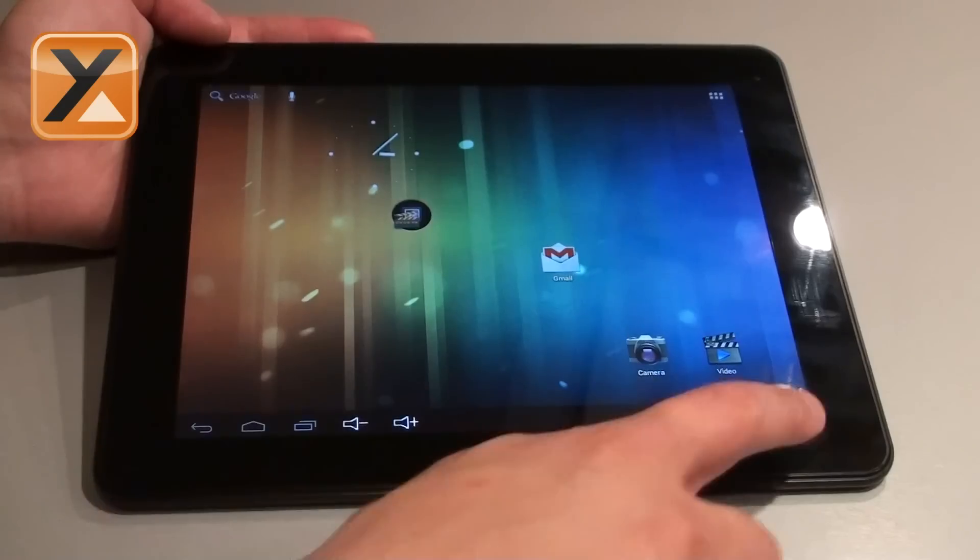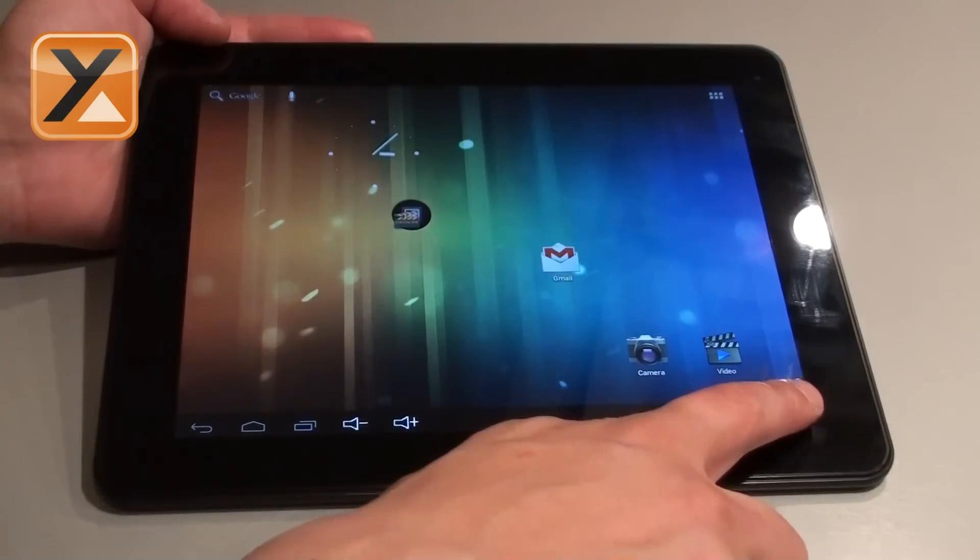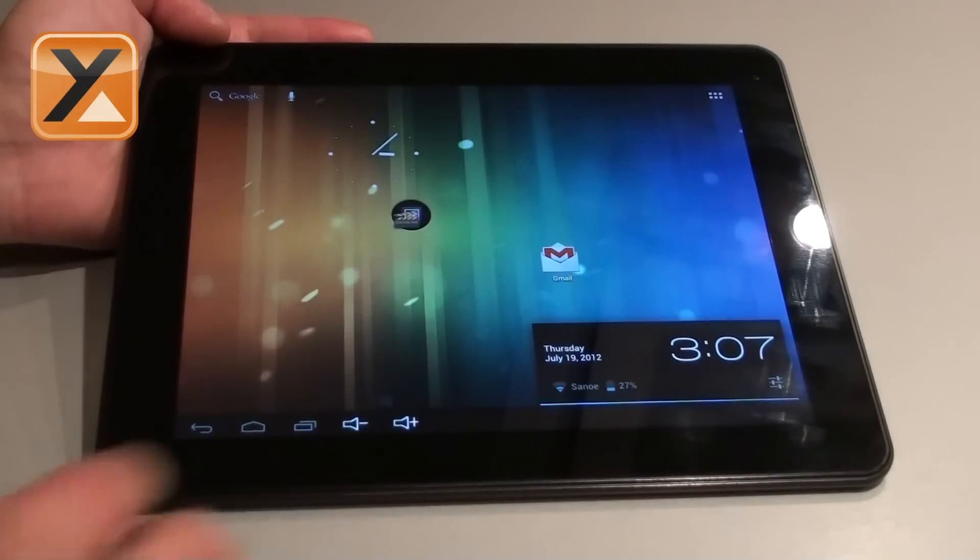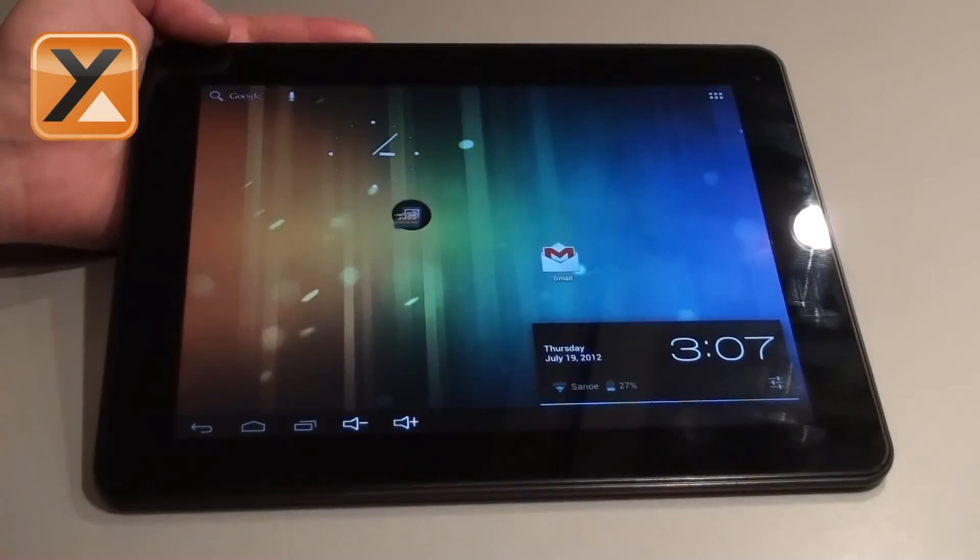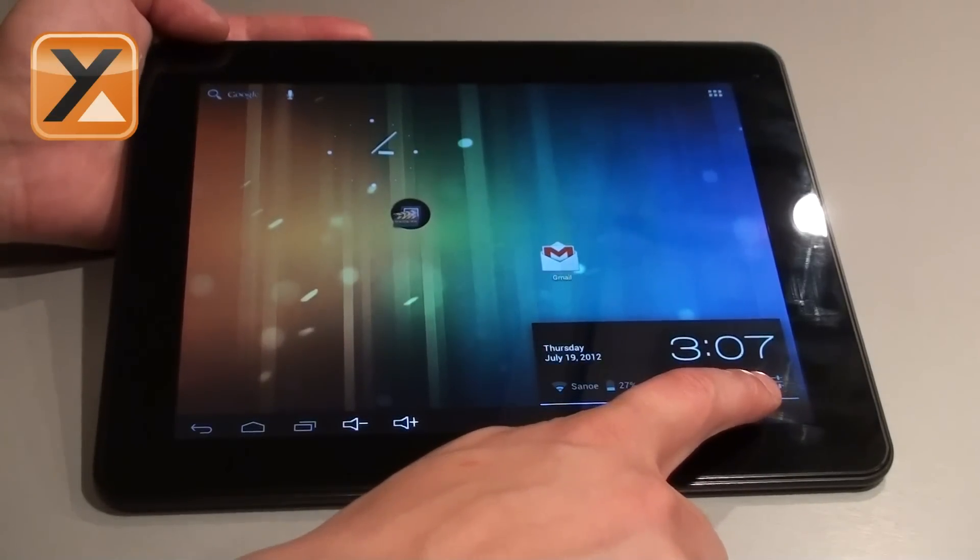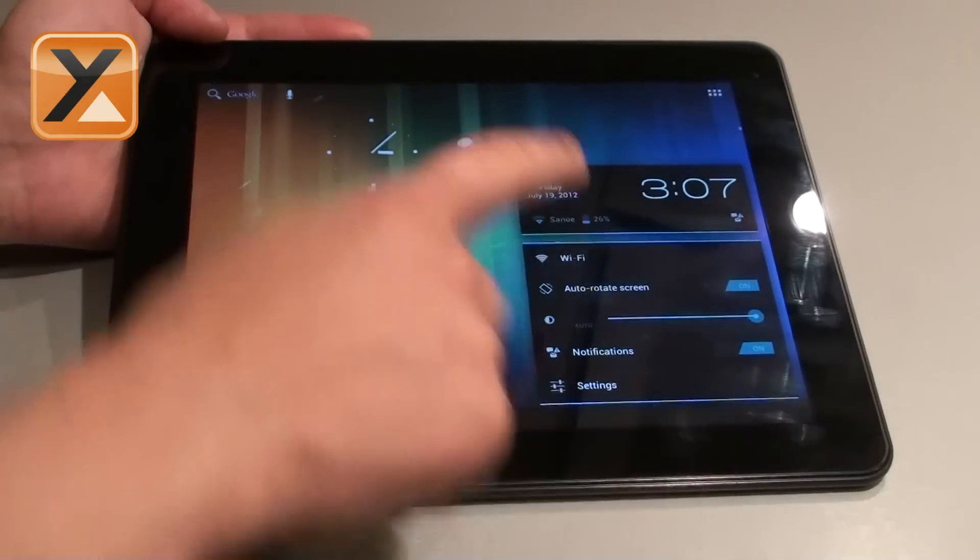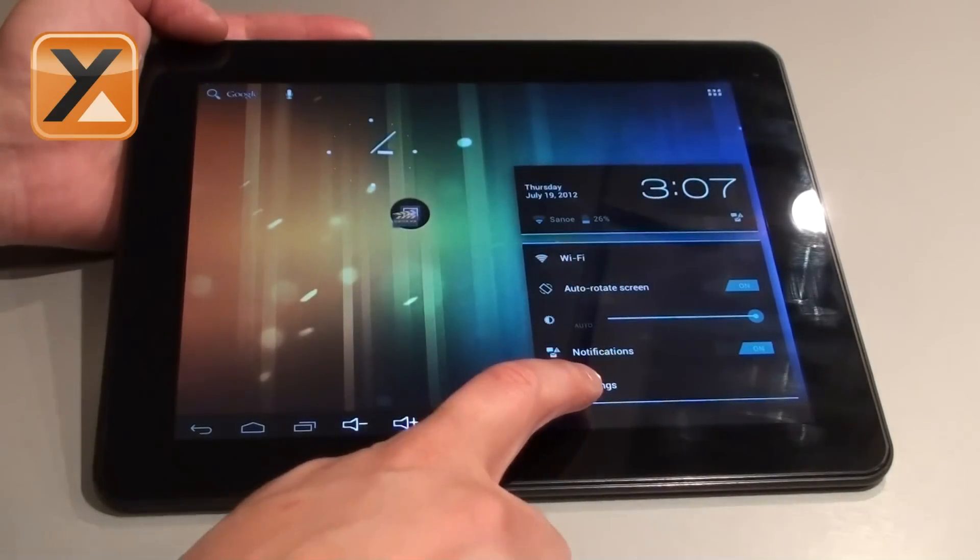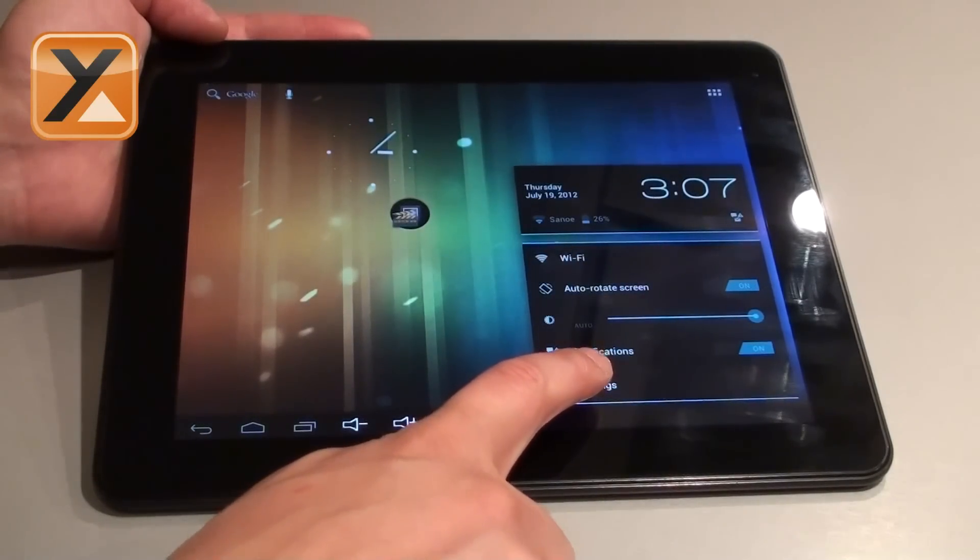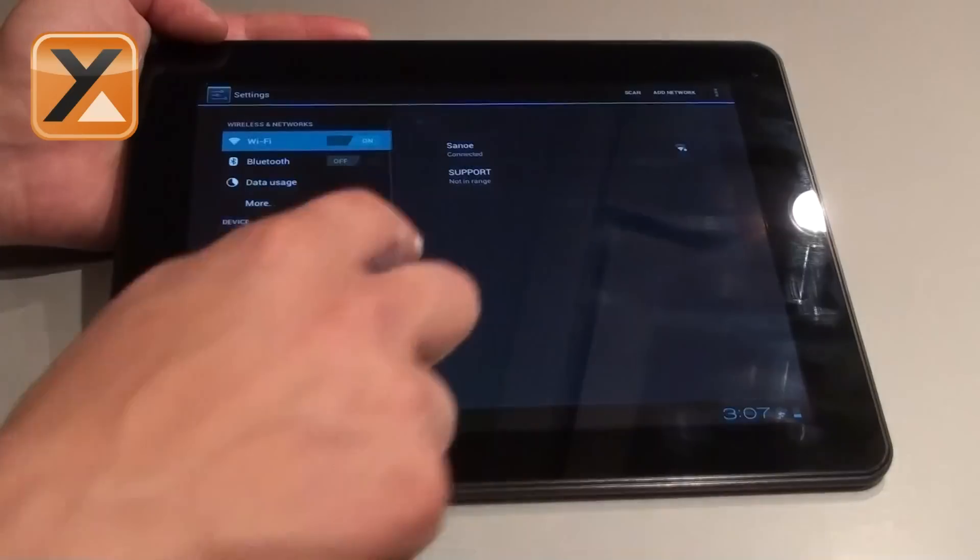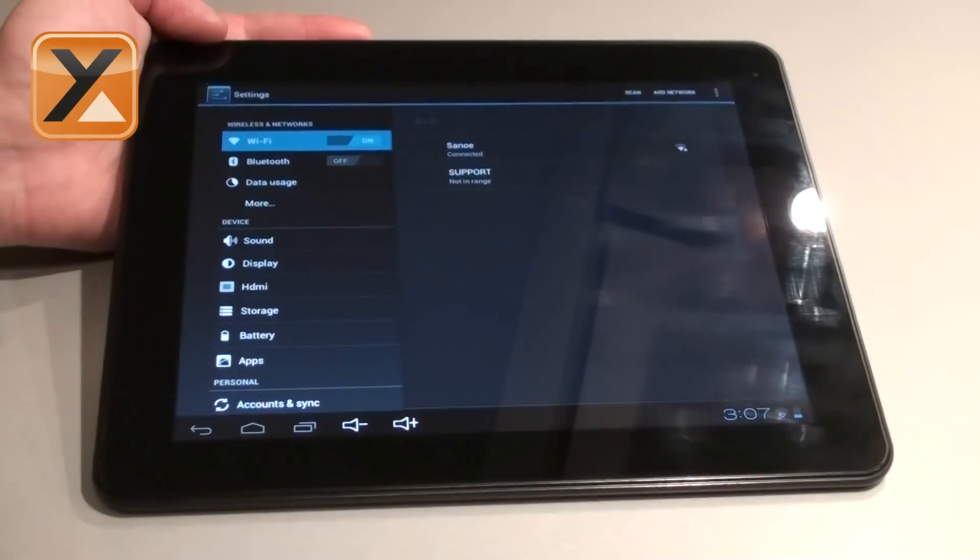First you have to enter the settings menu. That can be done by pressing the clock in the bottom bar. Then the clock enlarges and you see that icon right under the clock. Tap it and you'll see a larger settings menu. Press settings in the bottom and you'll be taken to the big settings menu.